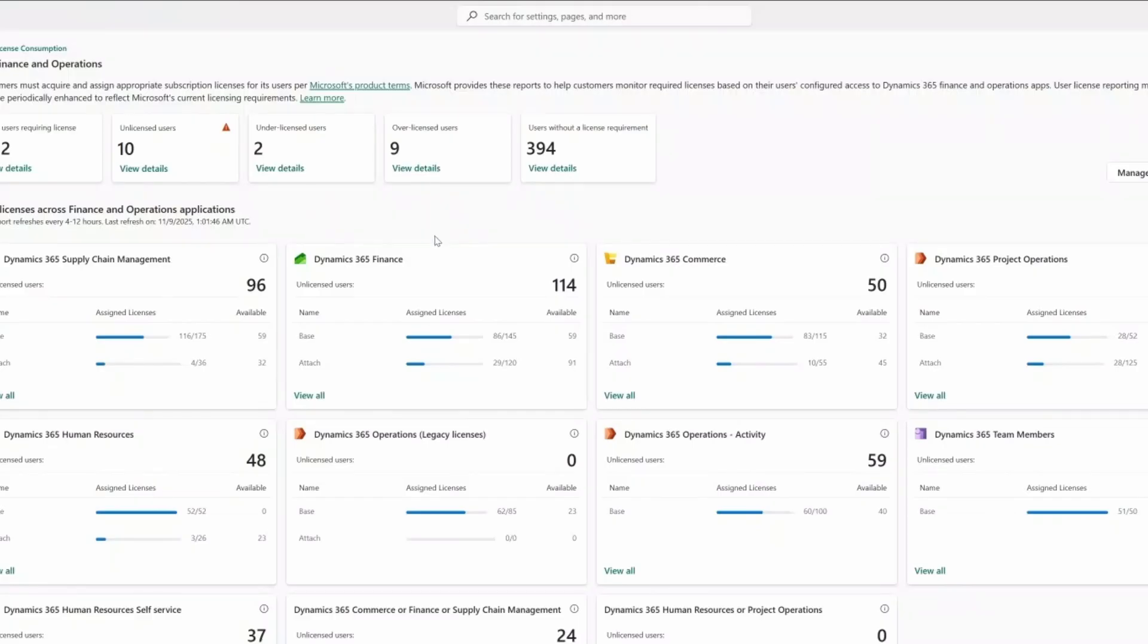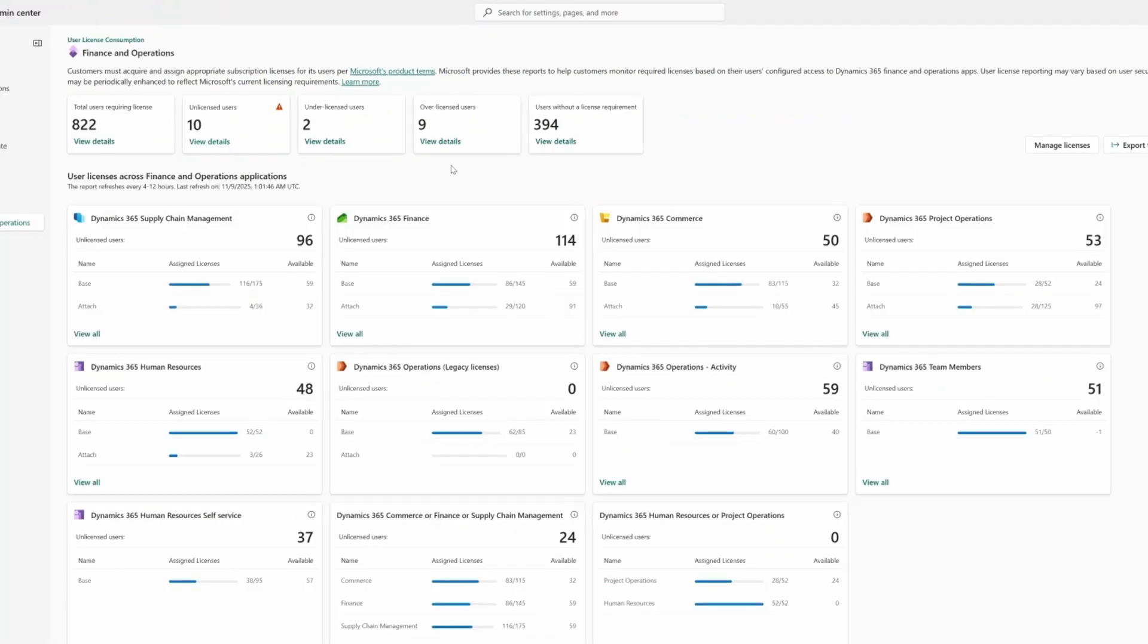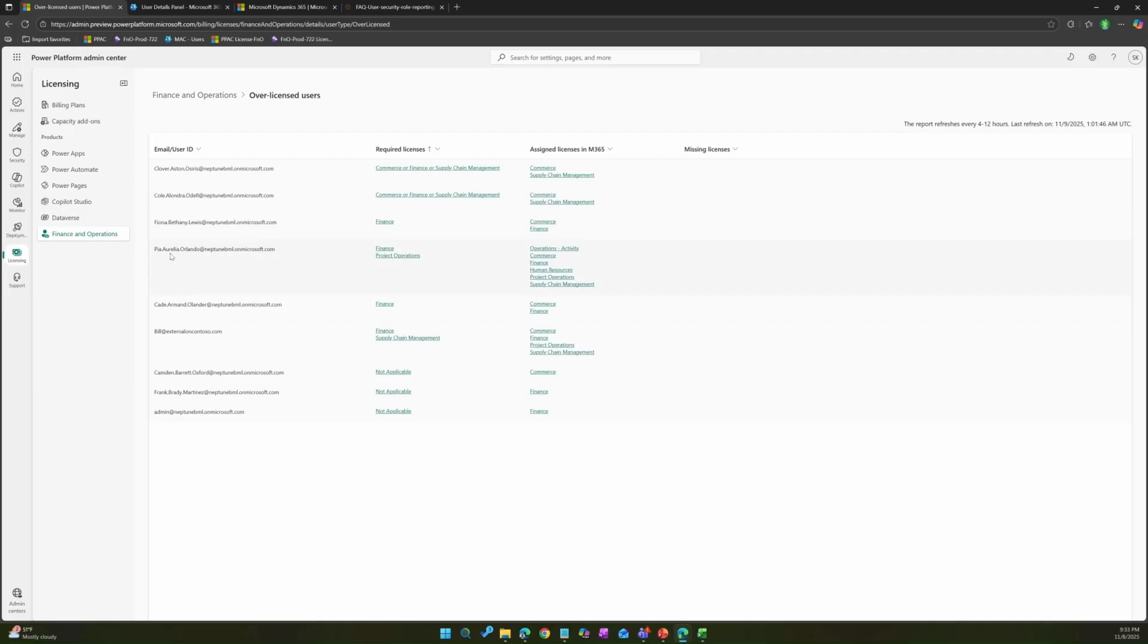Just like we can see unlicensed and under licensed users, we can also see the over licensed users. There could be scenarios where users have changed roles, they left organizations or whatever reason. I can take an example of Fiona. She has finance required license, whereas she has been assigned commerce and finance license.